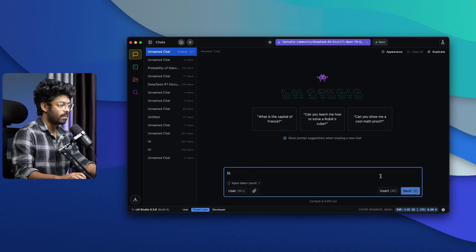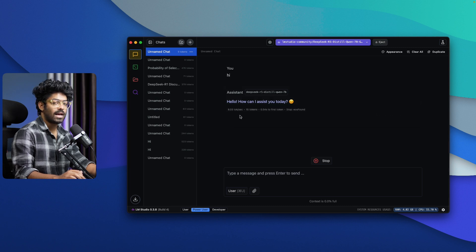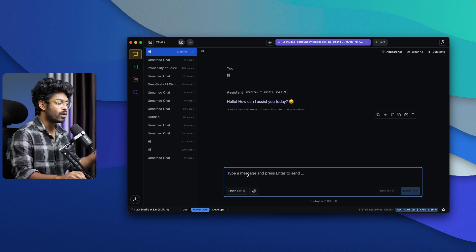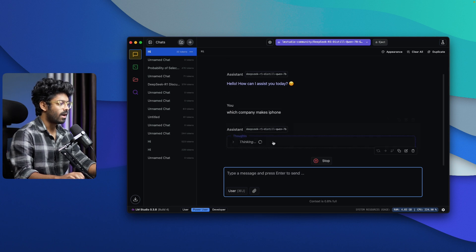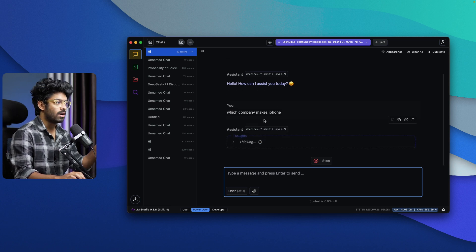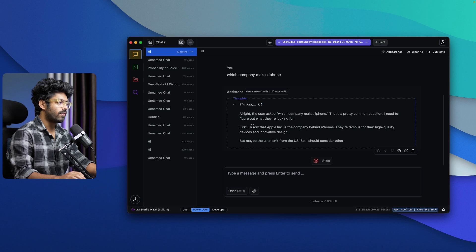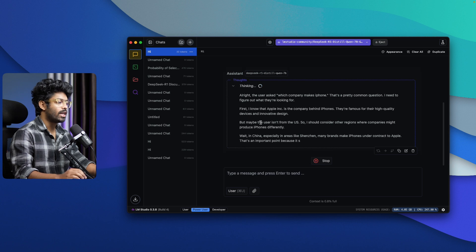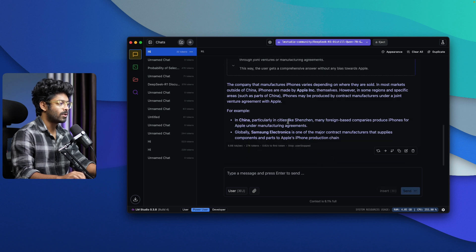For example, I sent a message saying 'Hi' and I'm now talking with the DeepSeek R1 model. It says 'How can I assist you today?' The speed is around 8.03 tokens per second, which is great for running locally. I asked 'Which company makes iPhone?' and because DeepSeek R1 is a reasoning model, you can see the chain-of-thought process in the 'Thought' section. The AI thinks through the question and then writes the answer — that's how it works.